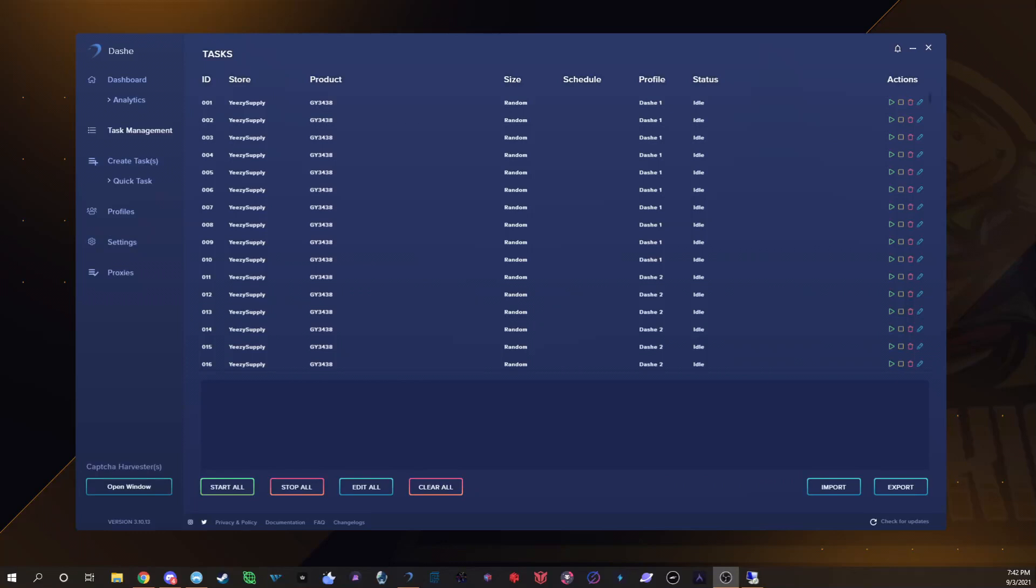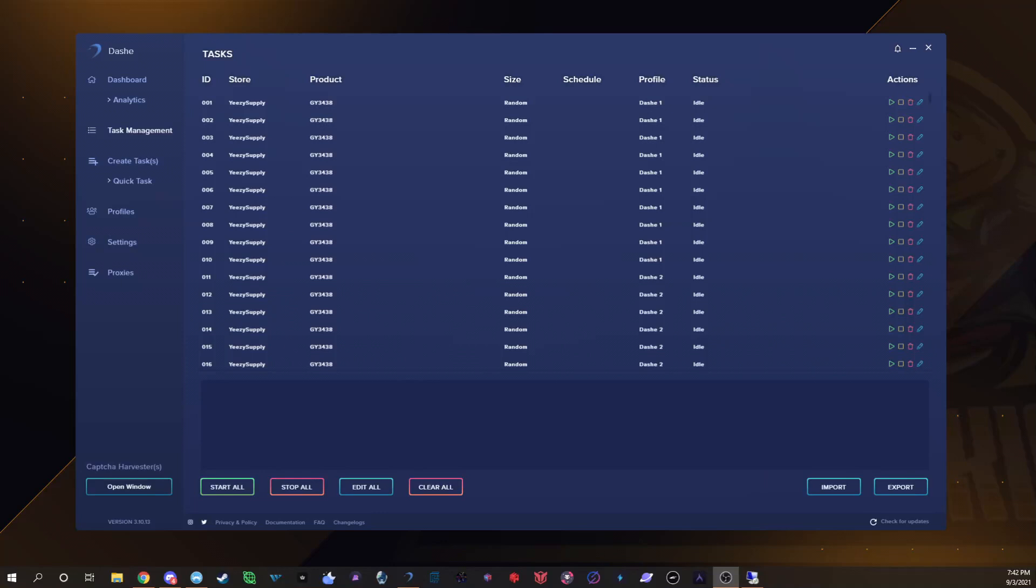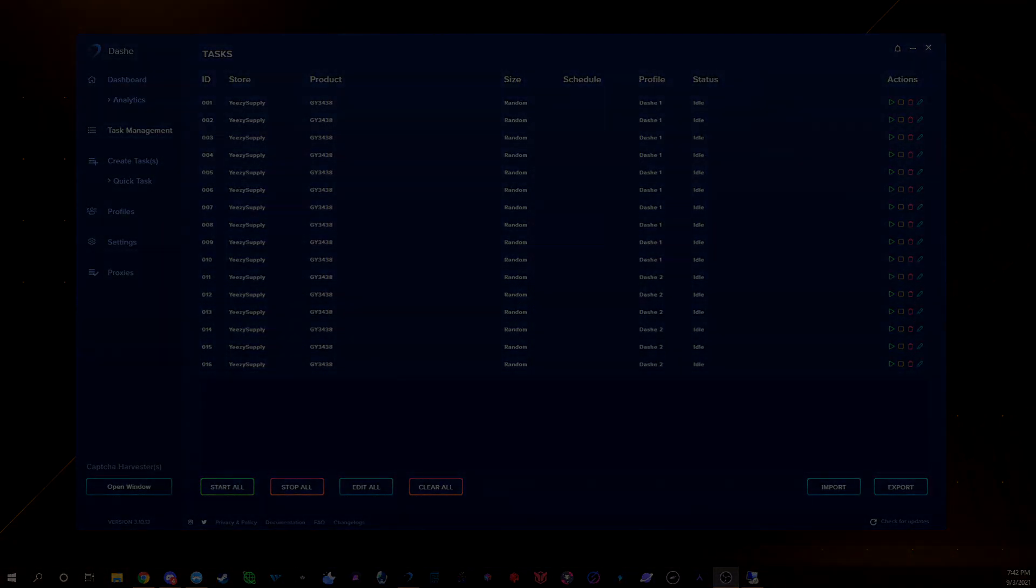Thank you guys, hopefully this helps you guys that have been asking for Dashe help because yeah, that's my setup. I get asked all the time so I figured I'd make a video. So yeah, it's your boy Burger we're signing out, peace.